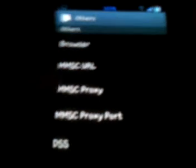Once you're done, back out and go to MMSC proxy. For the proxy, edit it - delete everything in that field and type in 205.239.233. After you type that in, back out and go to MMSC proxy port. Change the proxy port number to 81.